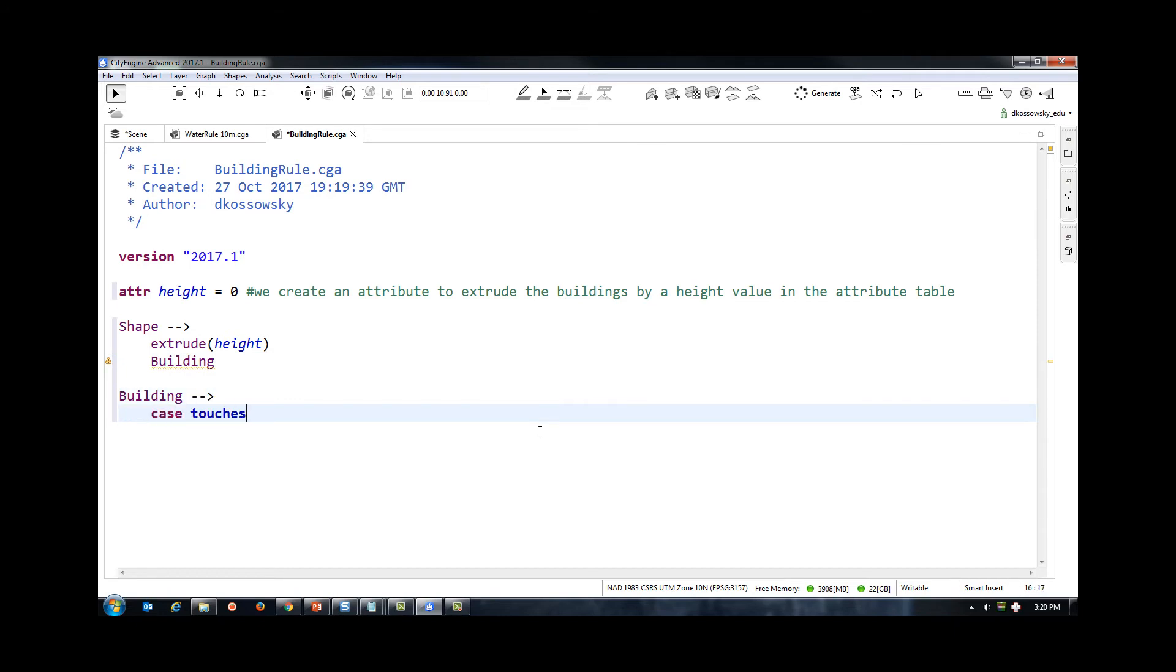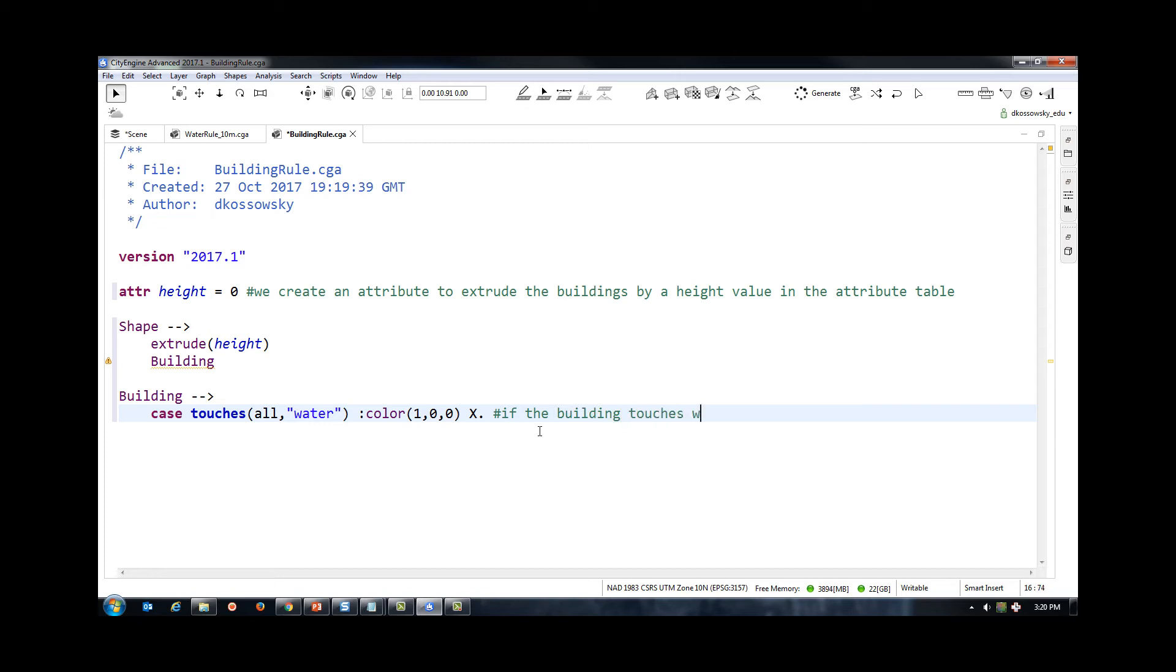Finally, we want to show which buildings have been impacted by our flood water. If you remember from earlier, we gave our flood shape a water label. We will now use this water label to create an occlusion rule that detects if the buildings are intersecting with the water. If they do, I am going to color the buildings red.